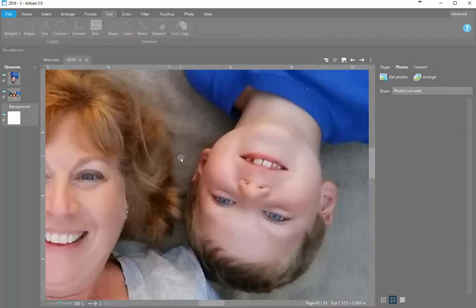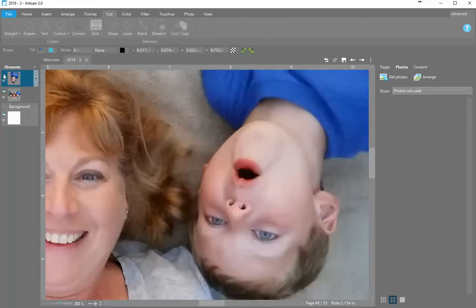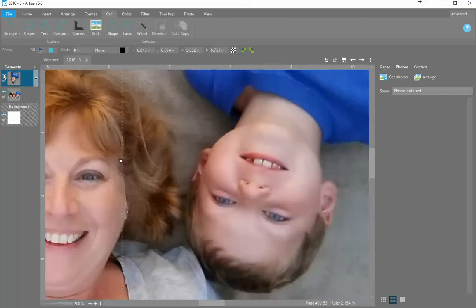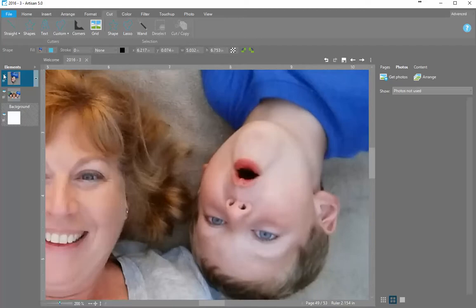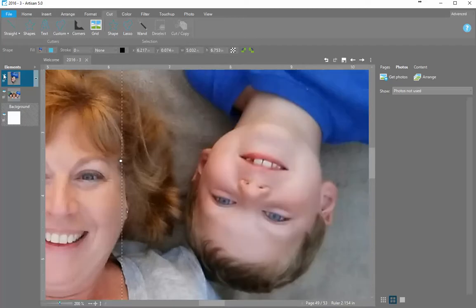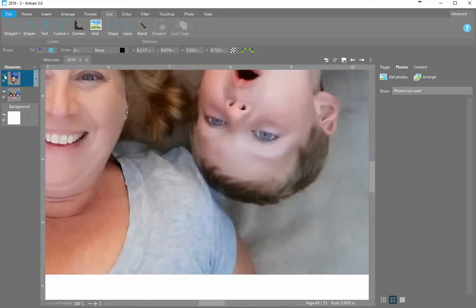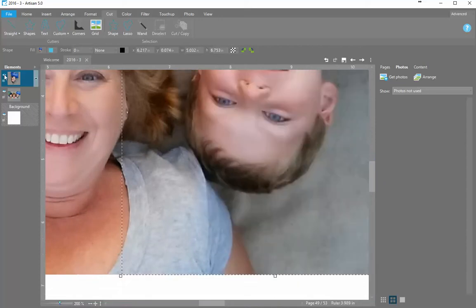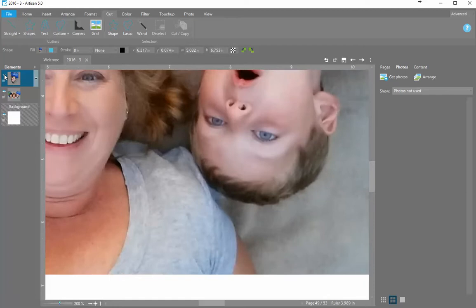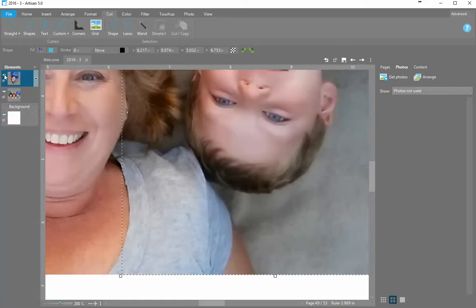Now if I want to see it better, I can come over to the elements panel, and I can make that top picture invisible and then bring it back up so that I can see the differences. So right here, you can tell slightly that this part of my shirt wasn't in the exact same place with his hair each time.